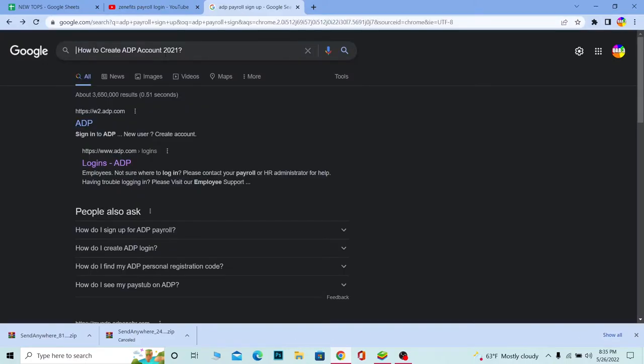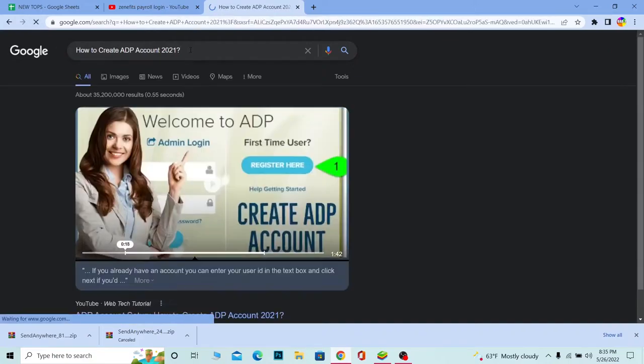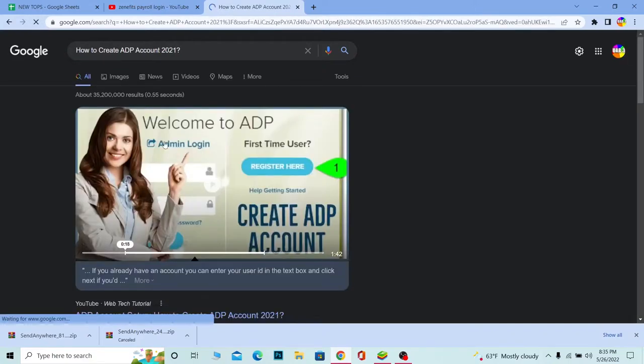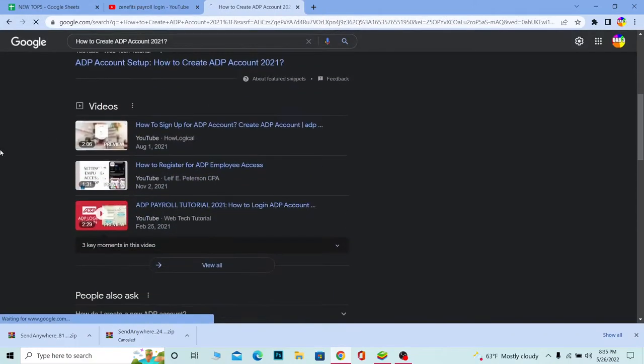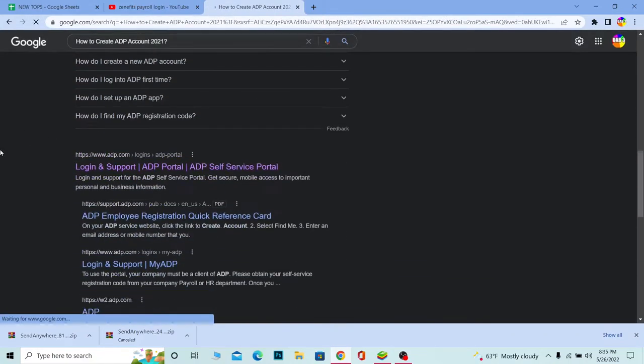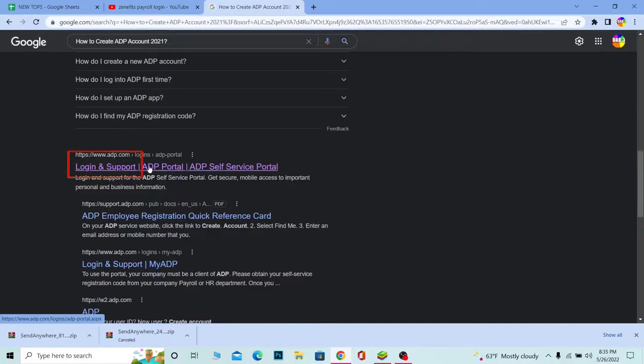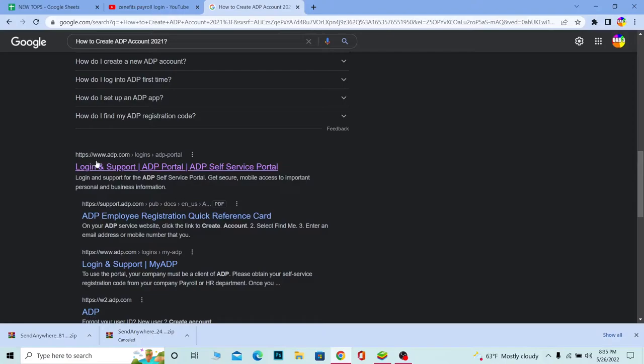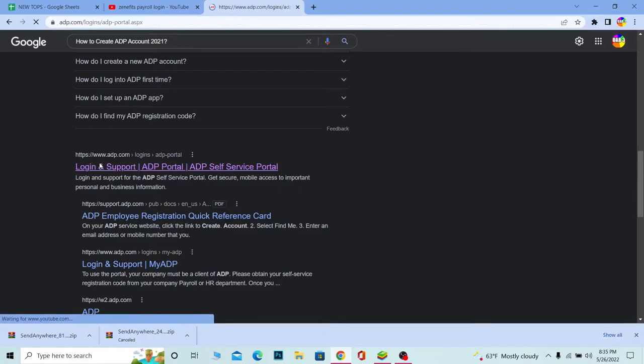On your search engine, search for 'how to create ADP account 2021'. It's going to show you the video, but don't watch the video. Scroll a bit down. Once you see 'Login and Support ADP Portals,' you can see adp.com which is the official website. Click on it.